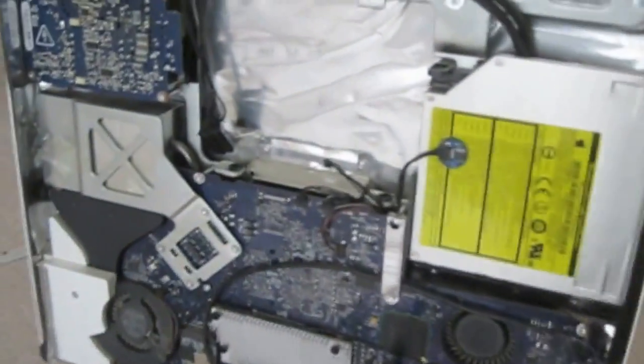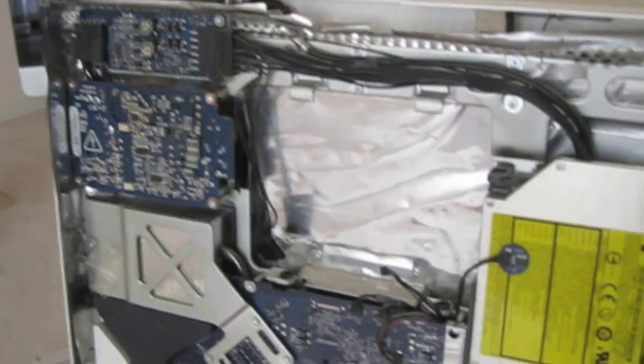All right, so we got the display off of the iMac. And I have put it in the protective packaging.